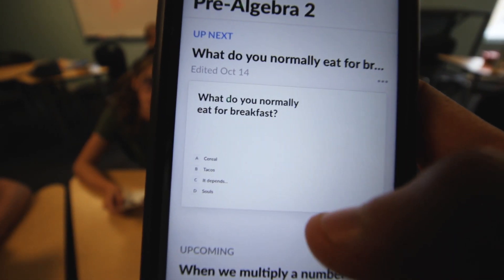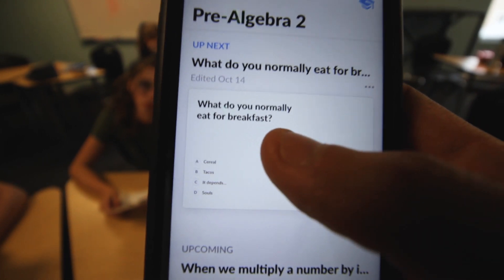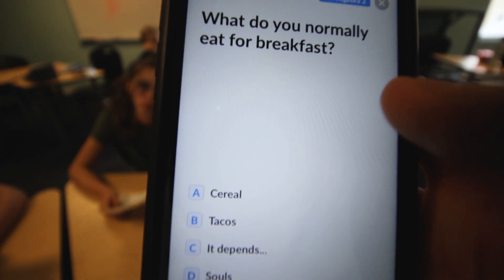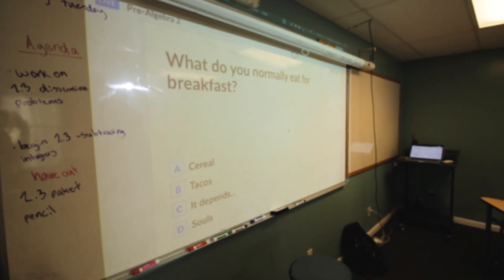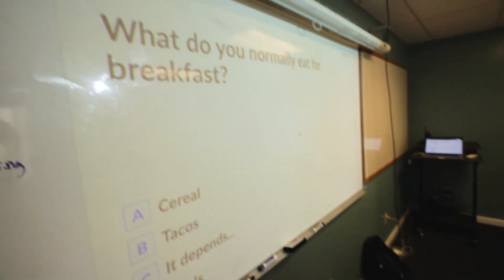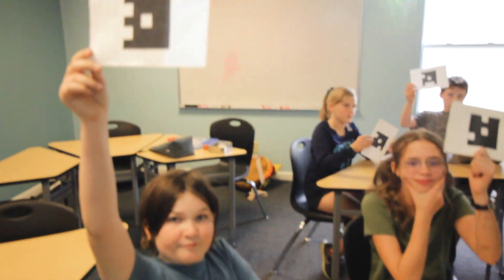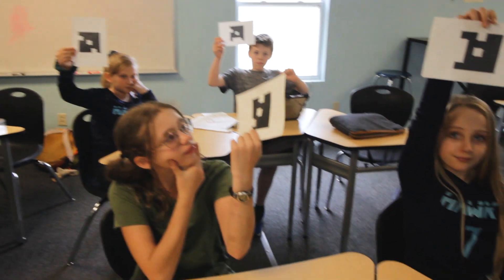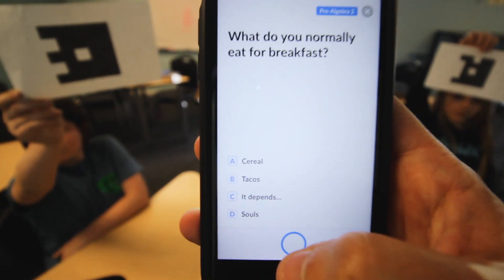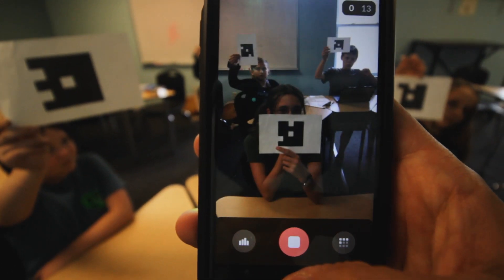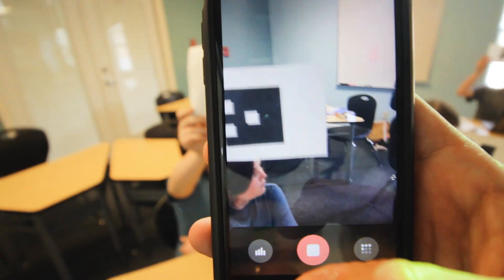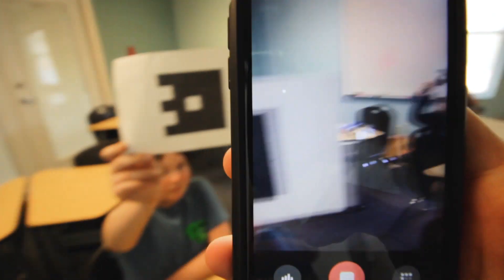I like to start with a simple fun question that students can answer. It says, 'What do you normally eat for breakfast?' When I click on that it will actually project the question up on the board, so I can read it and tell the students to go ahead and pick the one they want. I tell the students to hold it up based on their answer, and then when I'm ready to scan I'll just come back to the app and click the little camera button — it can actually read all of their answers even pretty far away.